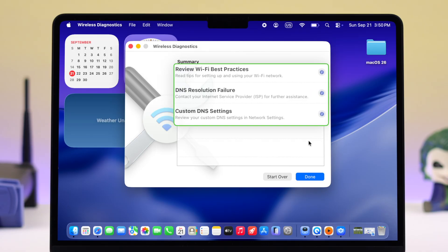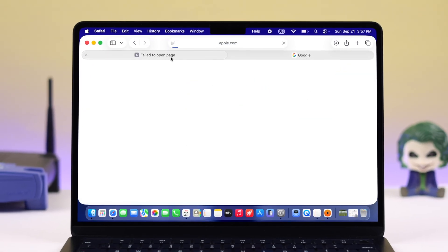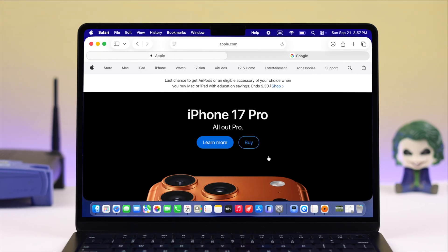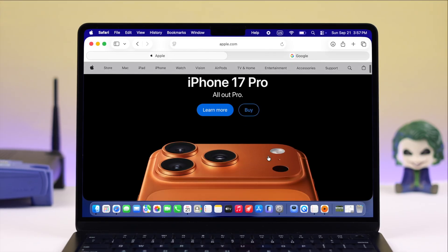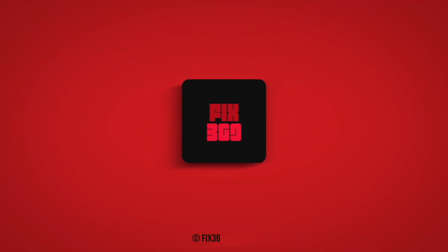Wait patiently for the diagnostic report. It lets you know if there is anything wrong with your Wi-Fi network or the device's connectivity. Hope this video helped you solve the Wi-Fi connection issues on your MacBook. Thanks for watching.